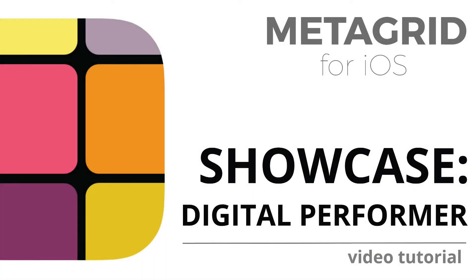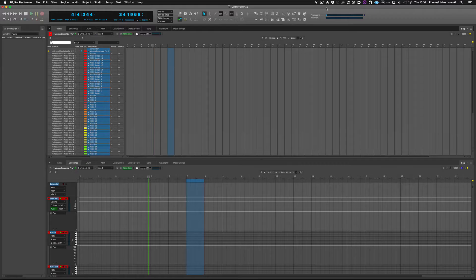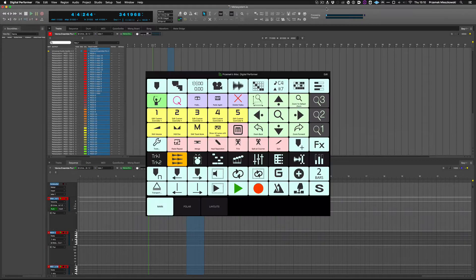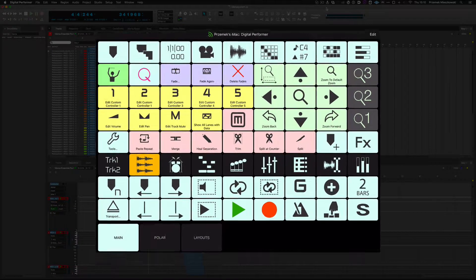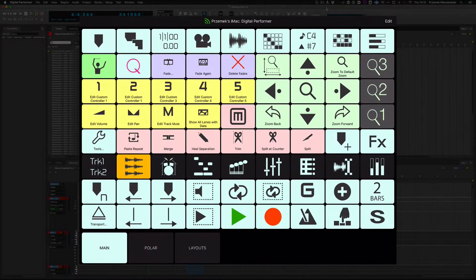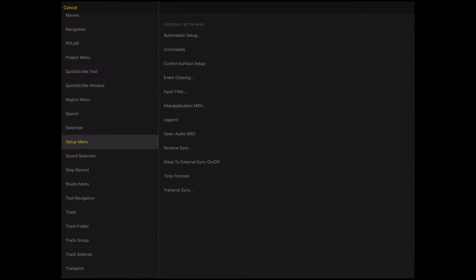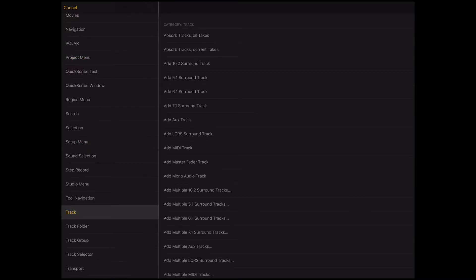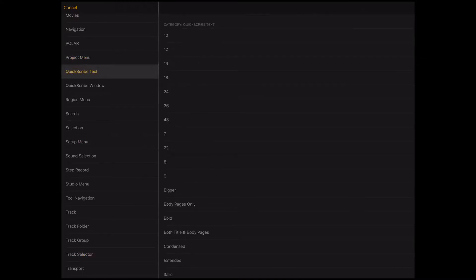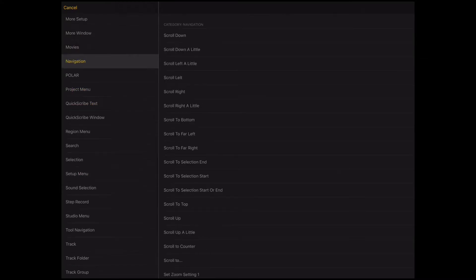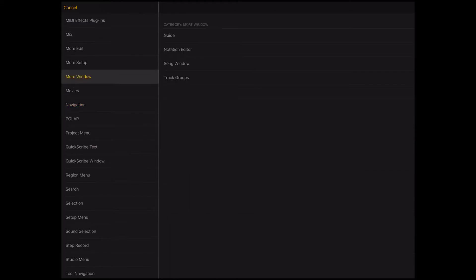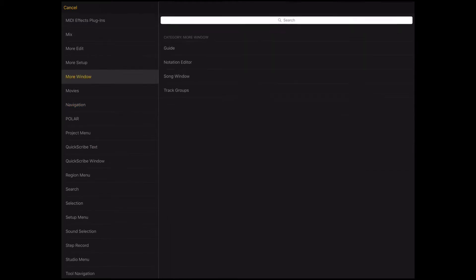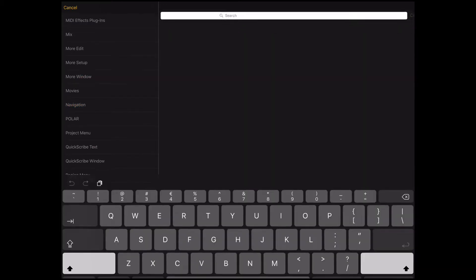MetaGrid version 1.1 adds support for Moto Digital Performer. Now you can have access to the complete set of commands available in Digital Performer directly on your iPad and assign them in no time to your custom buttons.